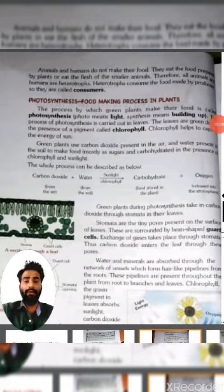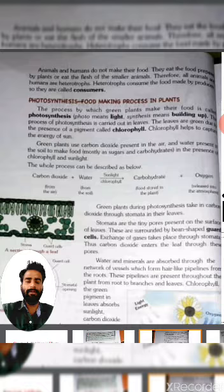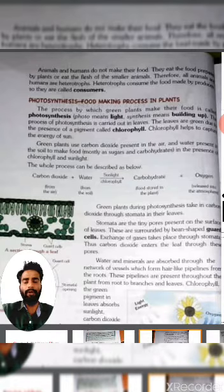Animals and humans do not make their own food. They eat food prepared by plants or eat the flesh of smaller animals. Therefore, all animals and humans are heterotrophs. Heterotrophs consume the food made by producers, so they are called consumers.